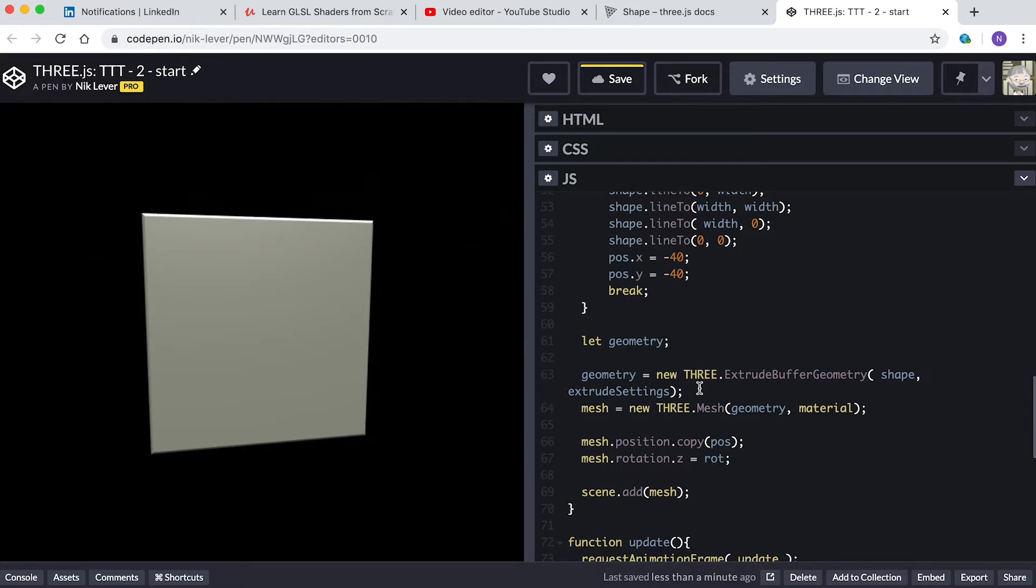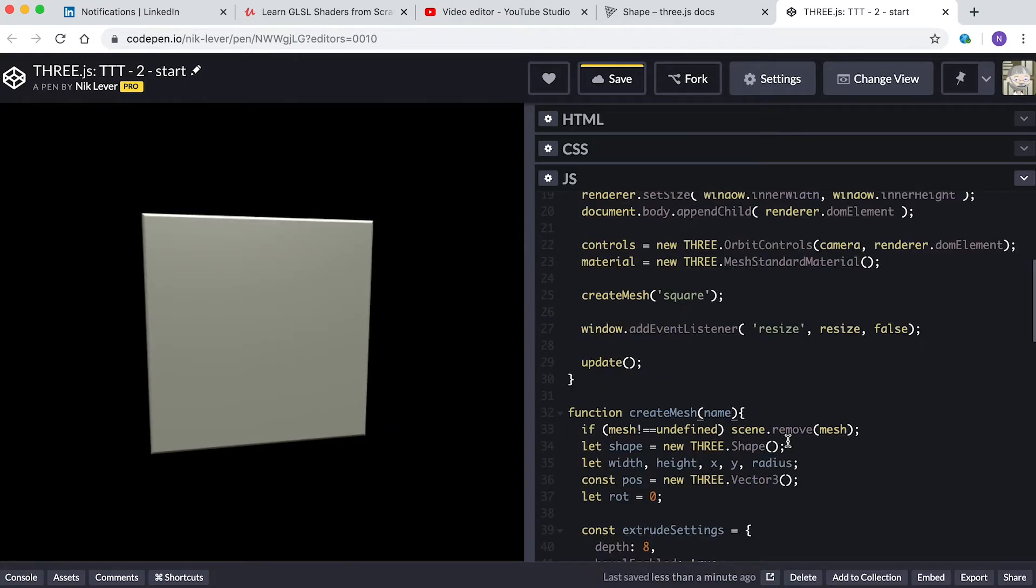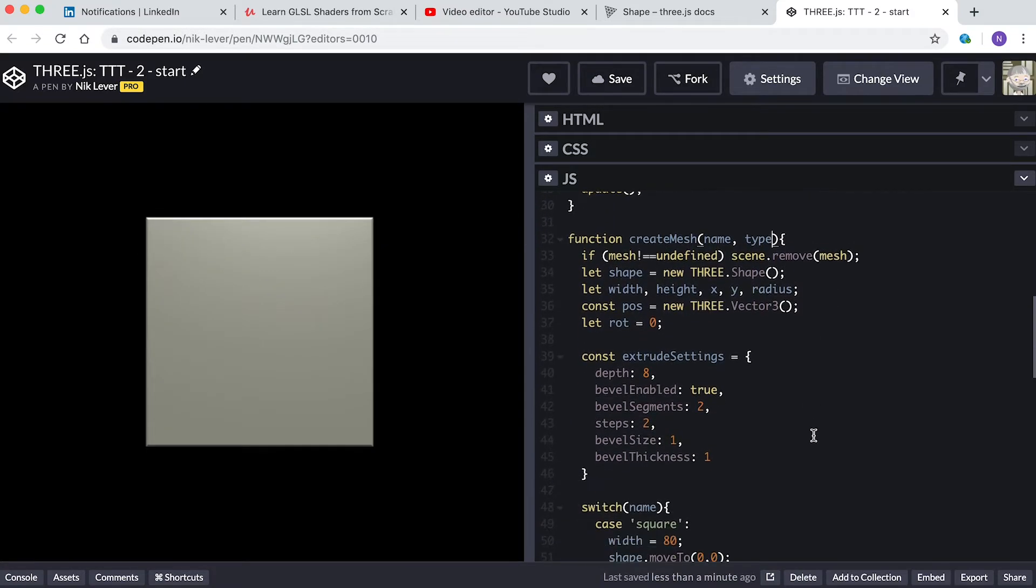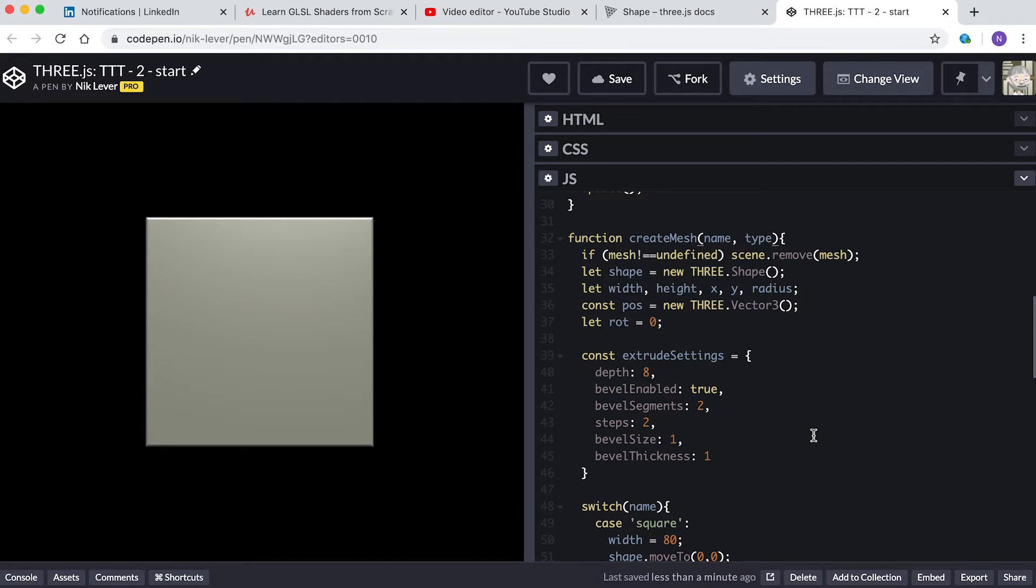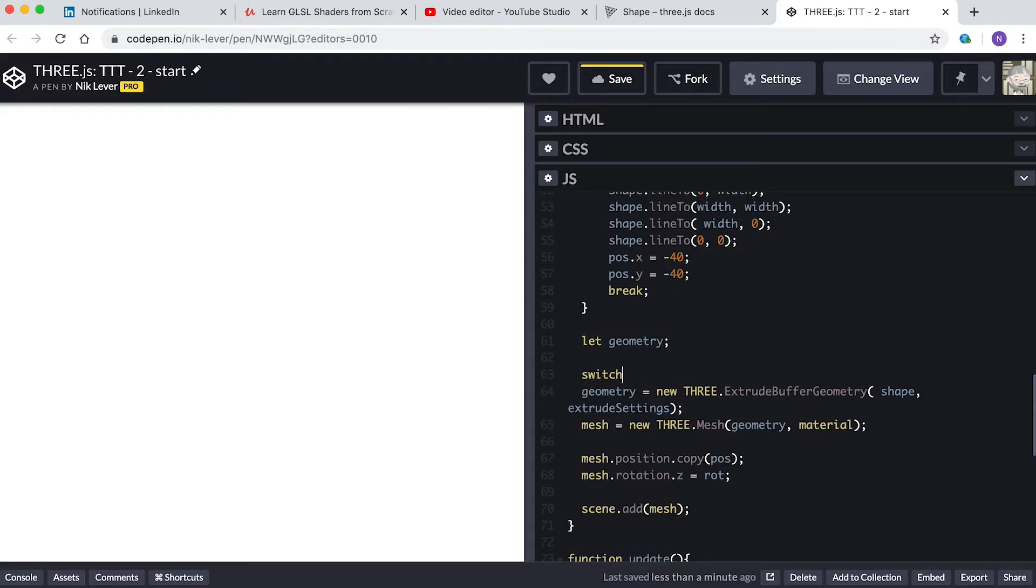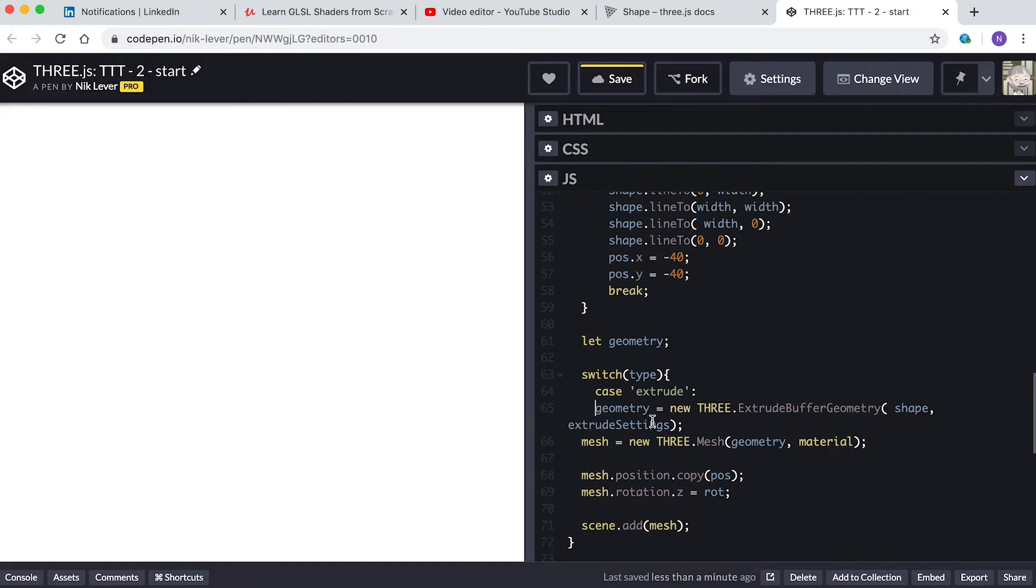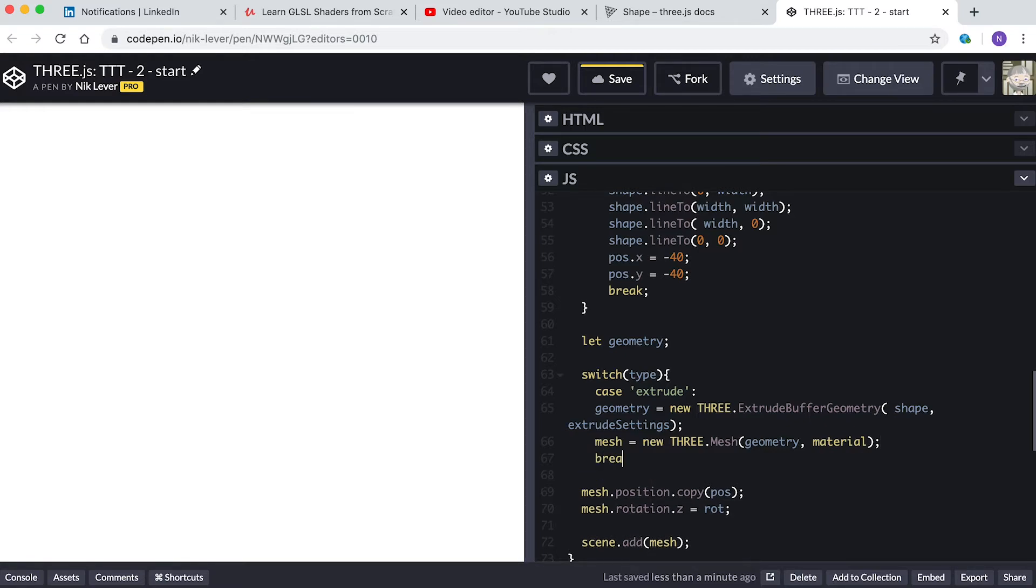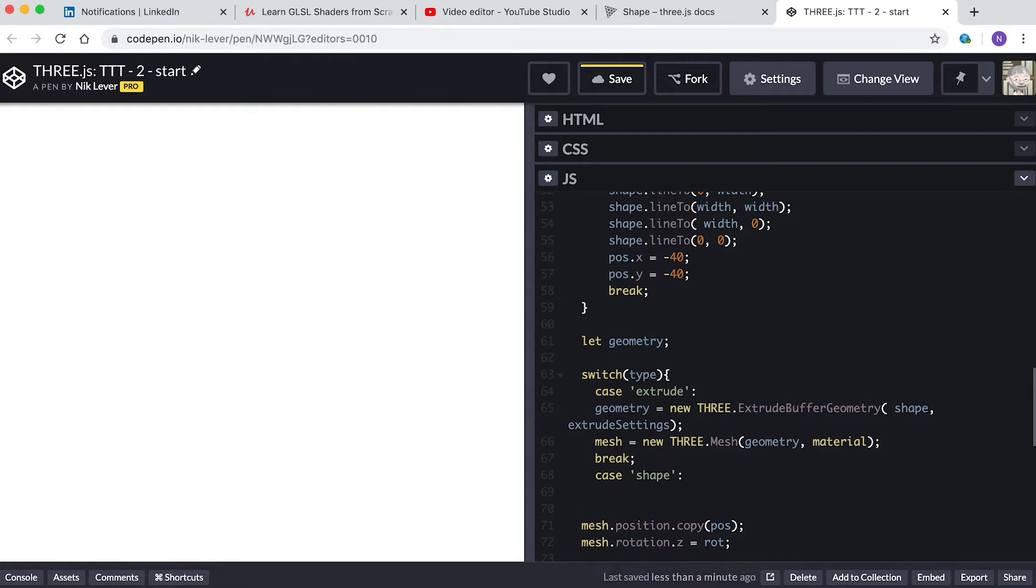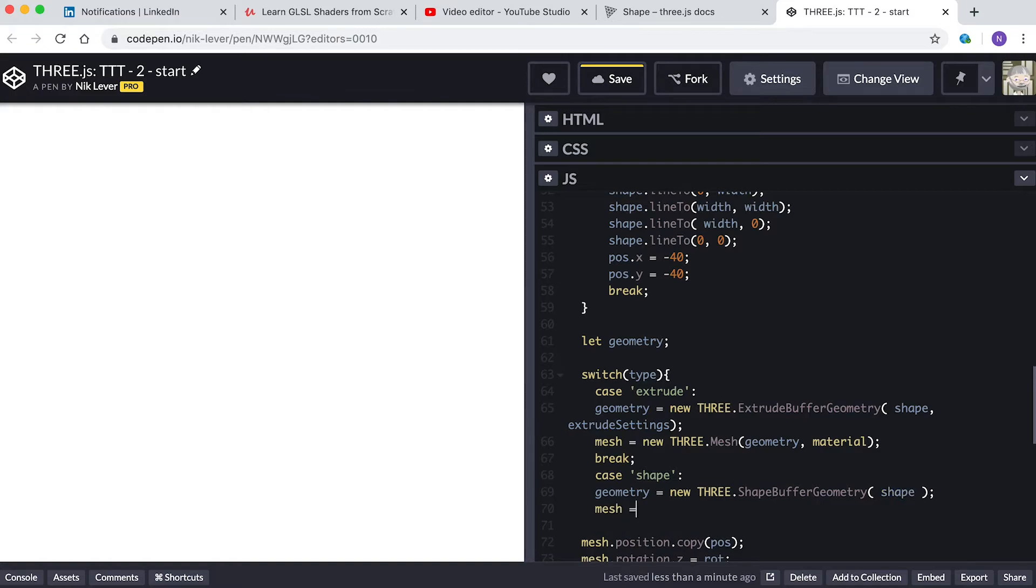Let's add a second parameter to this function, add type. Where we create the mesh, change the code to switch(type). Case 'extrude': geometry equals new THREE.ExtrudeBufferGeometry(shape, extrudeSettings). mesh equals new THREE.Mesh(geometry, material). break. Case 'shape': geometry equals new THREE.ShapeBufferGeometry(shape). mesh equals new THREE.Mesh(geometry, material). break.